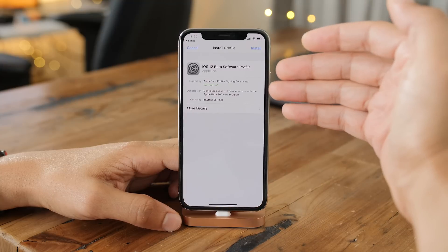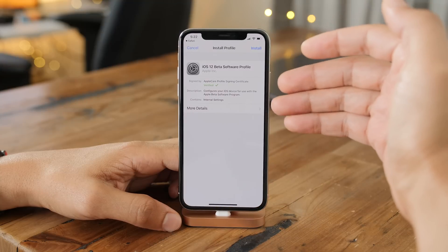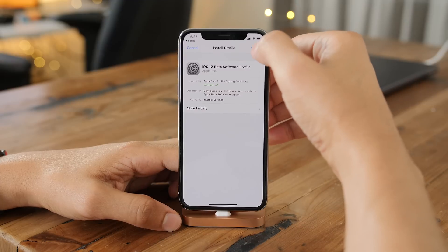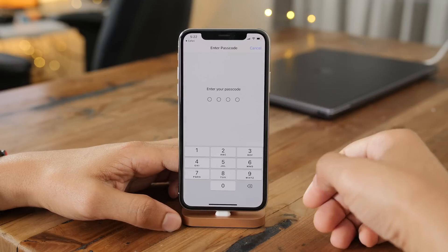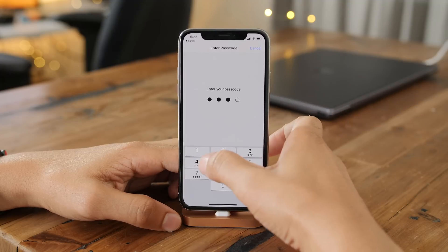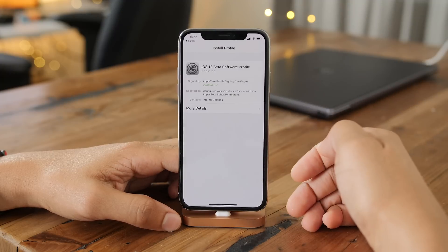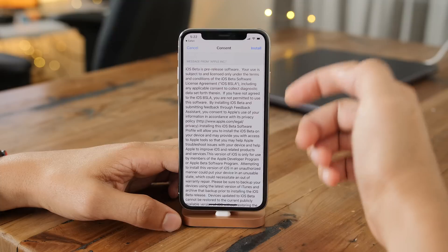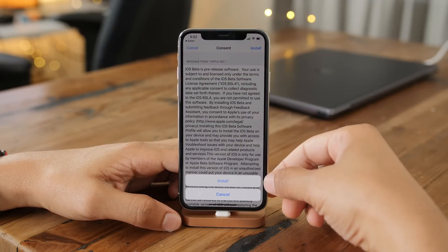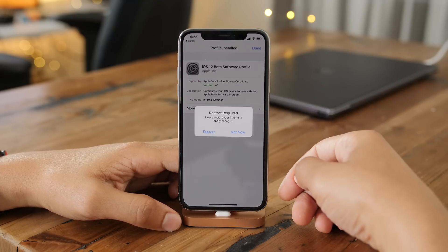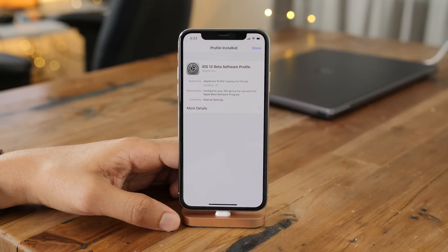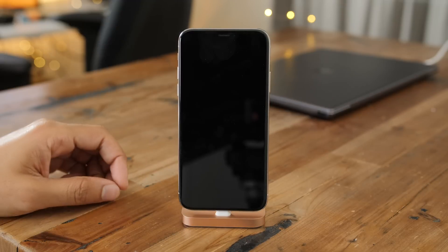That's going to take you to the settings app under the install profile page. Now just tap the install button in the upper right-hand corner like this. It's going to ask you for your device passcode, so just put that in. Now you want to tap the install button if you consent to using beta software, and then tap install again. And now it's going to ask you to restart your device, so you can restart just like that.